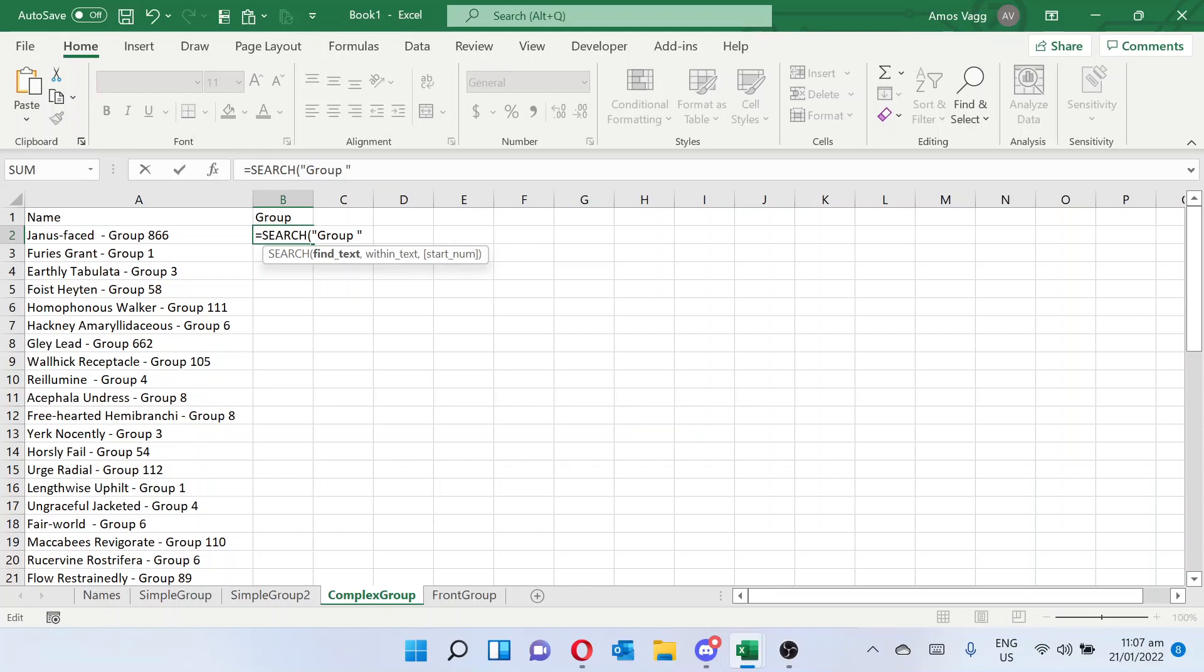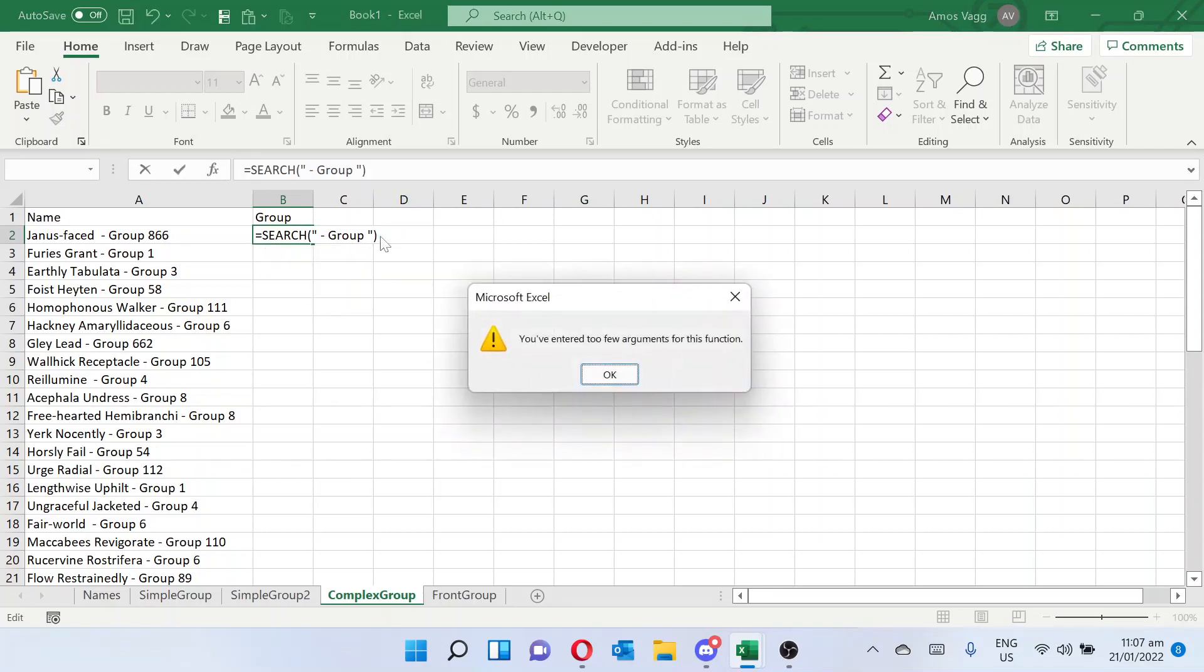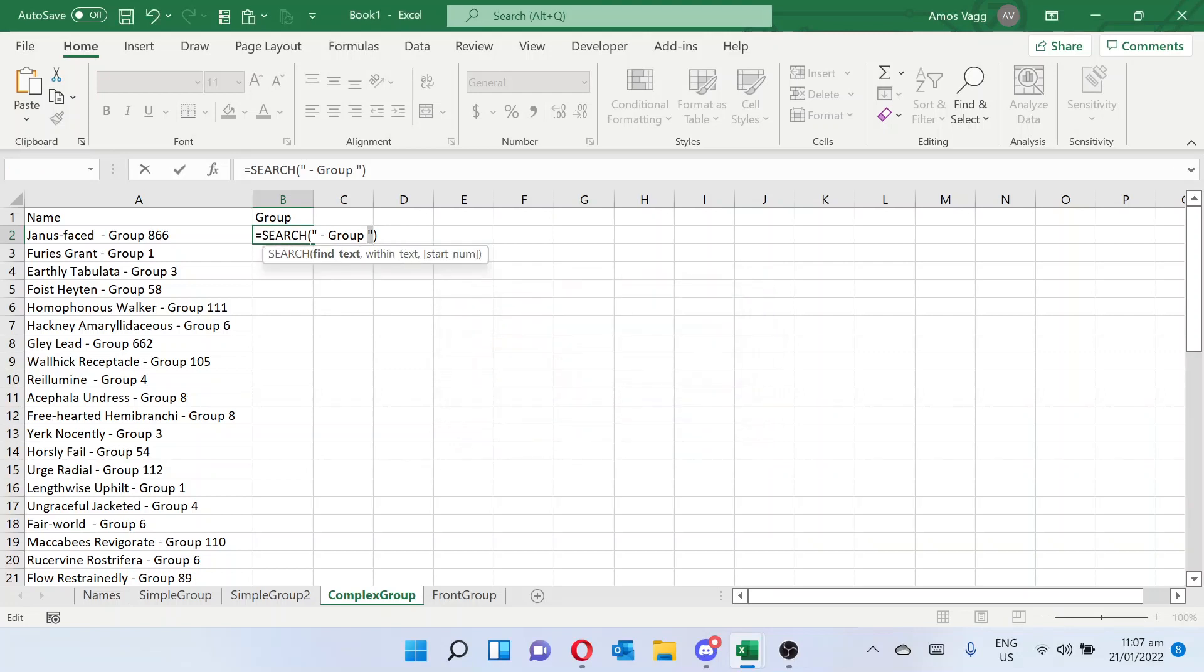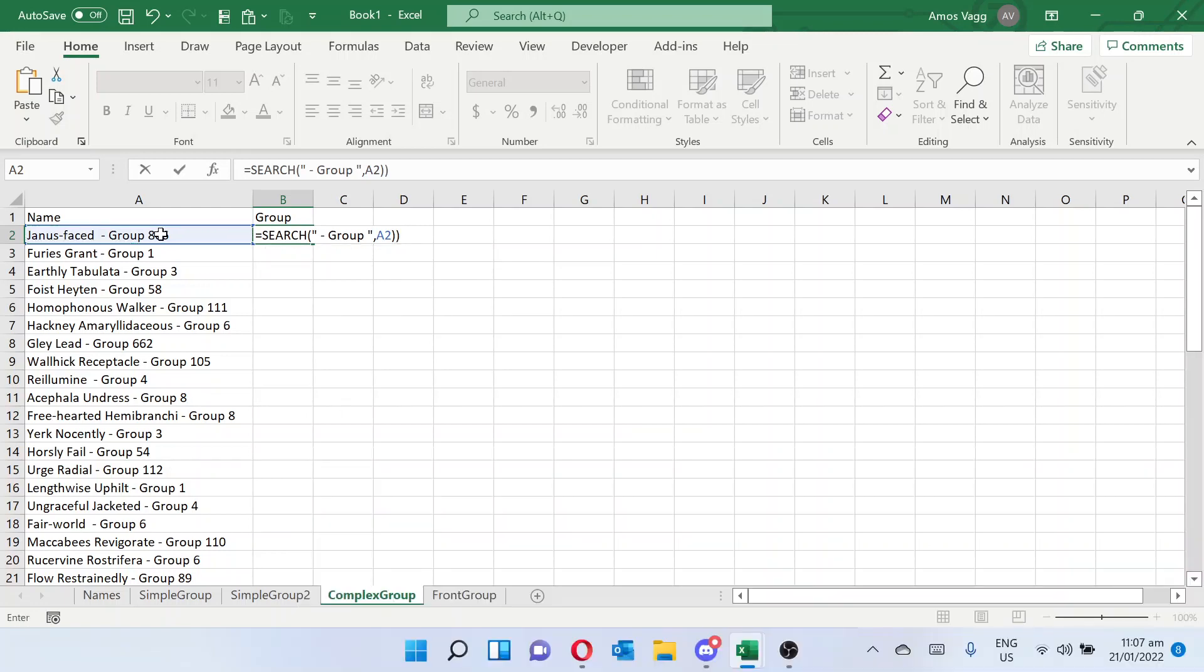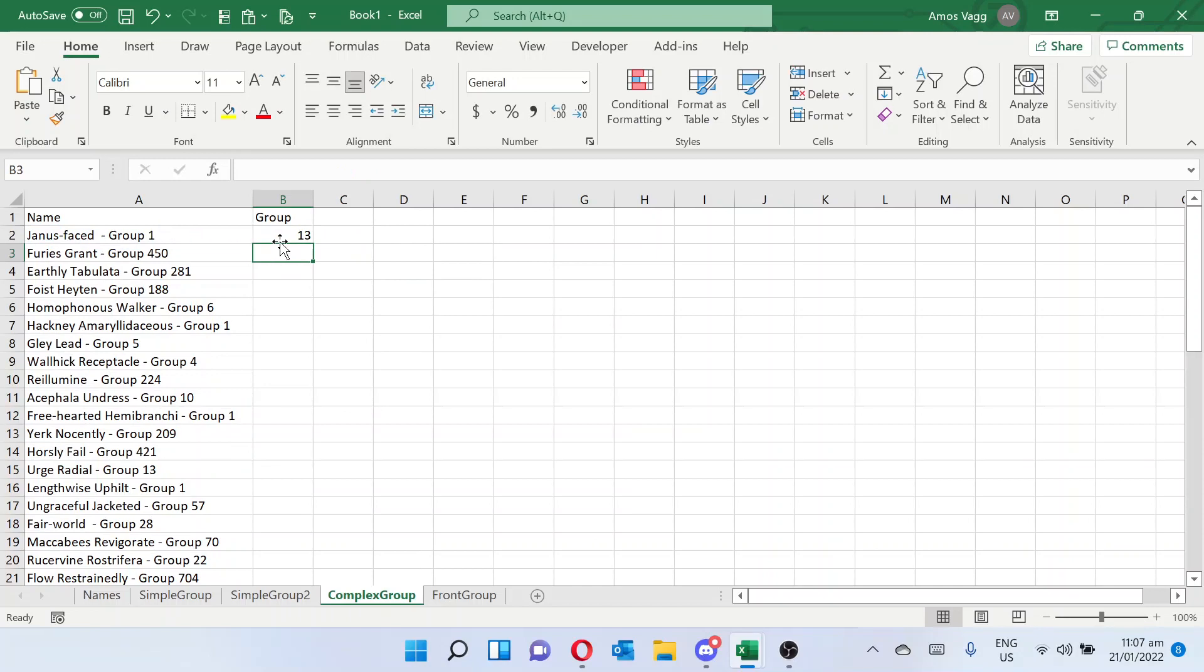In fact, if we want, we can add space, space, space, and then we won't get any false positives. And within the text here, and the start number will start at 0. So that's fine. Cool, 13. So we know that character 13 is where this string starts.